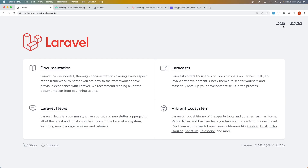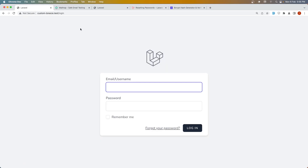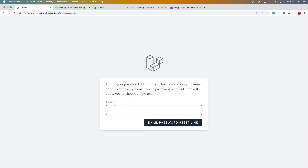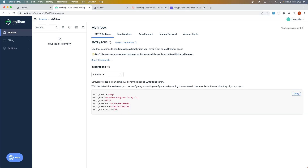Hello friends, welcome. In the previous video we customized the Breeze package to allow login with either username or email. In this video I'm going to change the forgot password flow to accept either email or username, and also the reset password flow to use either email or username. I'm going to use Mailtrap for the mail sender.